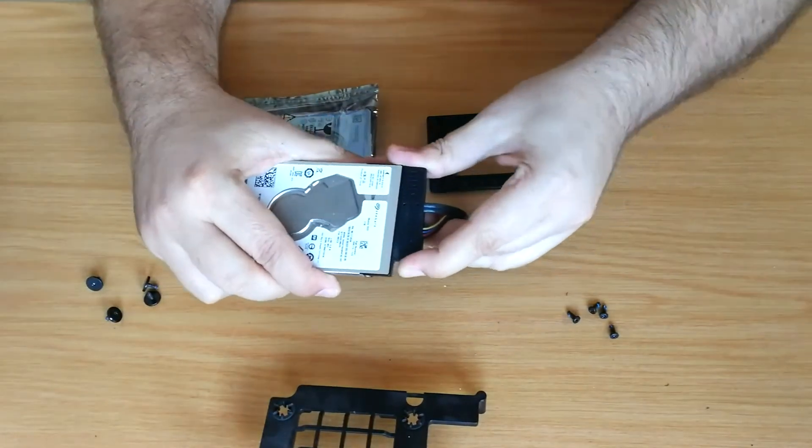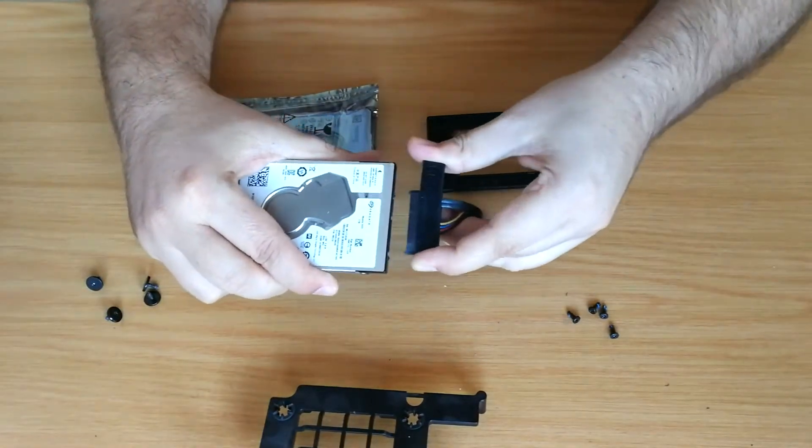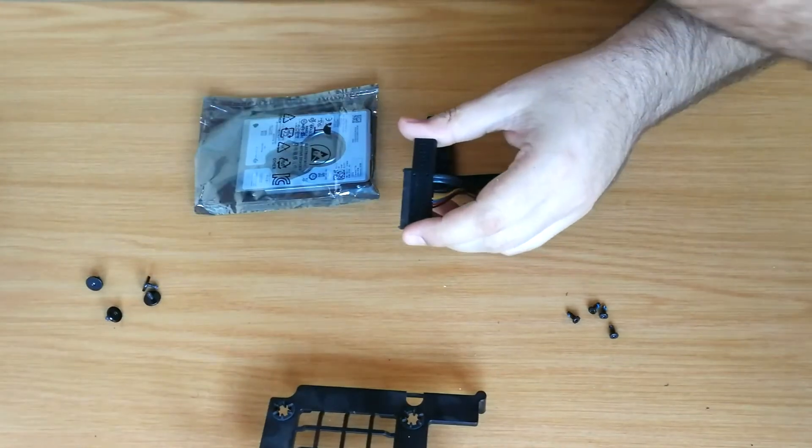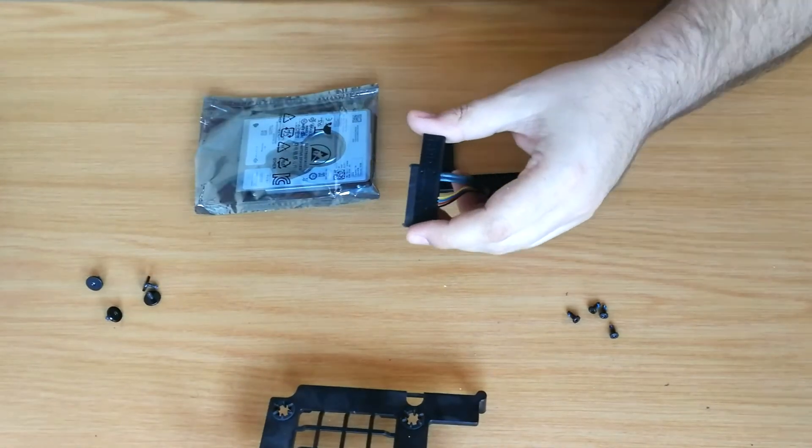Let's disconnect the proprietary connector from the old hard drive and swap it over to the new hard drive.